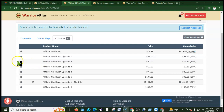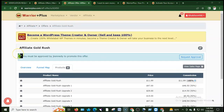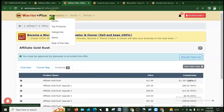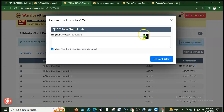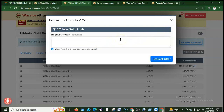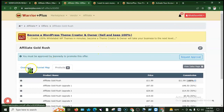I want to promote this offer via Facebook or Instagram ads. I have five years of experience promoting offers. If you approve this offer, I can generate quality sales and traffic. This is the affiliate request message you write to the vendor.